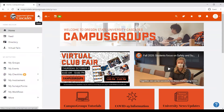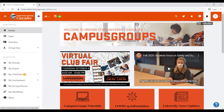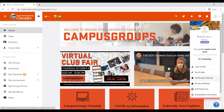On the top navigation bar, you can find links to the homepage, groups directory, events calendar, search engine, chat, notifications, and your account. From your account, you can edit your profile, change notification and privacy settings, and see accessibility information.